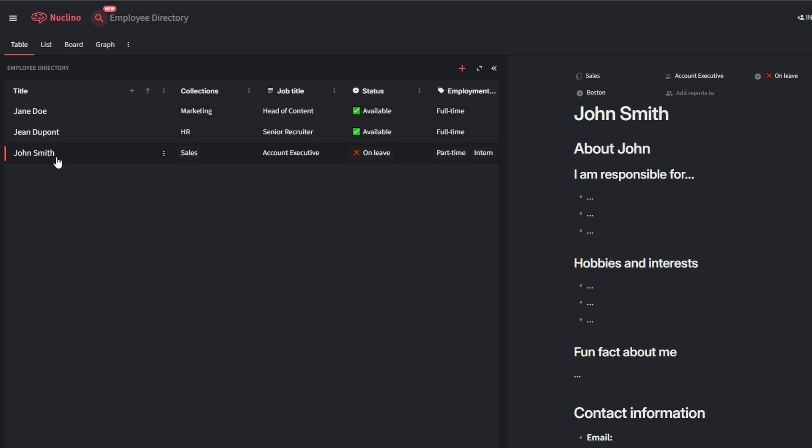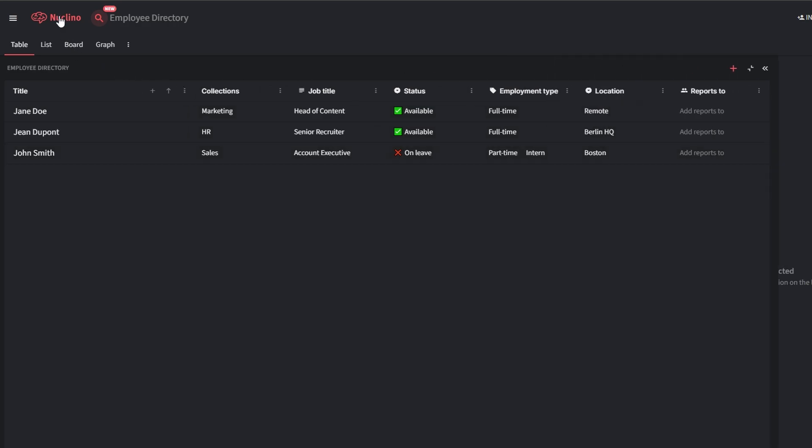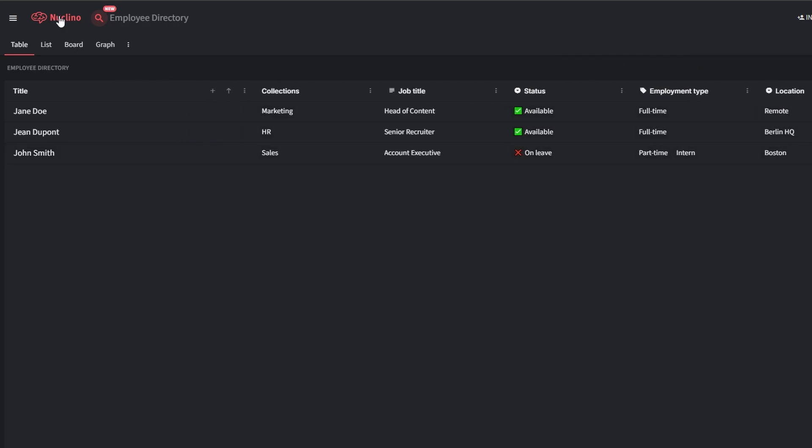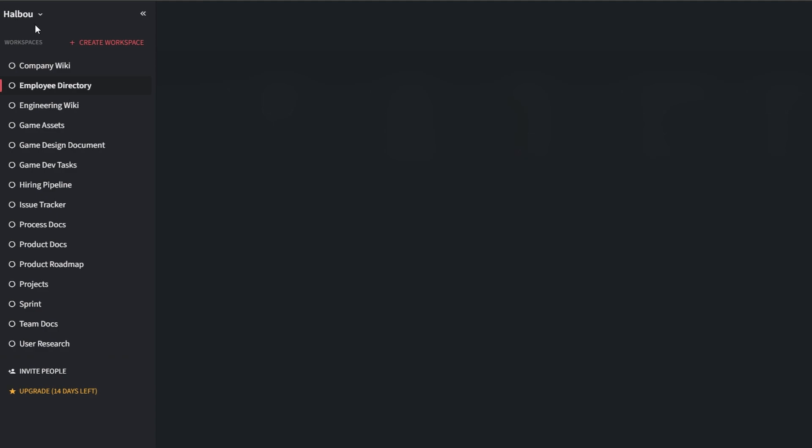Now that your team is ready, it's time to build and customize your workspace. A workspace in Nucleno serves as the central hub where all your projects, tasks, and documents come together. Let's break the process into easy steps.